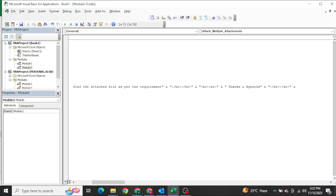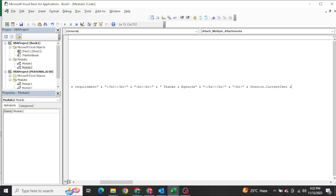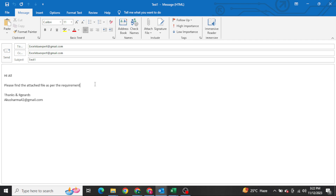I will also share this file with you so you can have a look at the code. This is not massive coding but it is very powerful. Whenever it comes to attaching multiple attachments, people get confused. My main motive in this video is to show you how we can attach multiple attachments. If we press F5 now, a normal mail body is created but the attachment is not there yet.